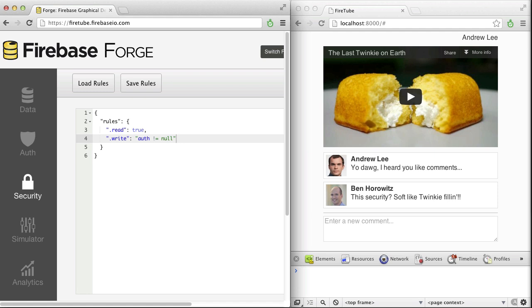Now you're probably thinking, wait, don't I need to set up access control lists or manage groups of users or something? With Firebase, there are no access control lists to manage or groups to set up.